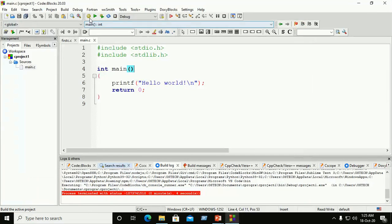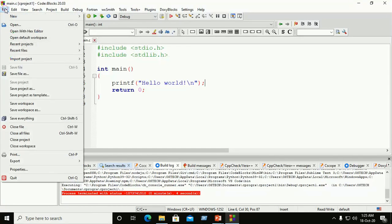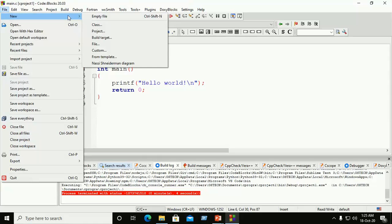So Build is used to compile and Run is used to execute the C program in Code Blocks IDE. Now the most important question is how to create a C++ program on Code Blocks IDE. The process is the same as for C: go to File > New > Empty File and use the .cpp extension for that file.